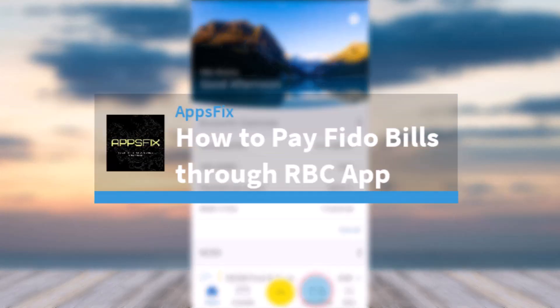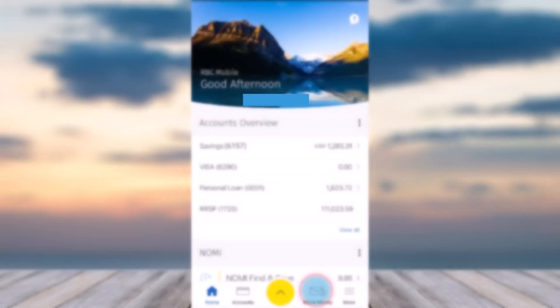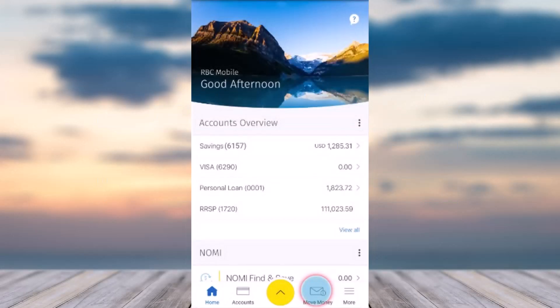How to pay Fido bills through the RBC app. Hey everyone, welcome back to another tutorial video. In today's video I'll show you how you can pay your Fido bills using the RBC app.